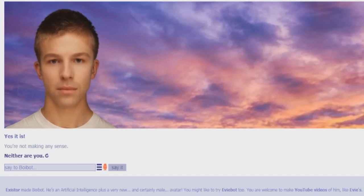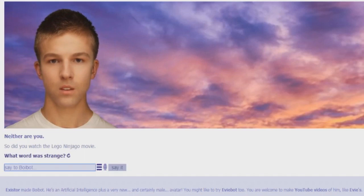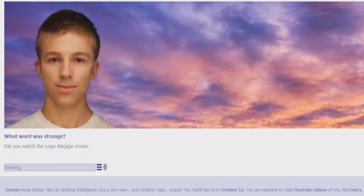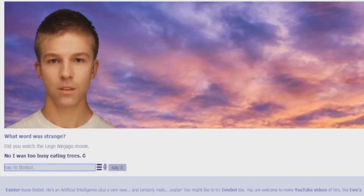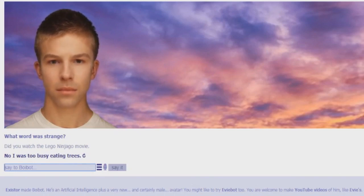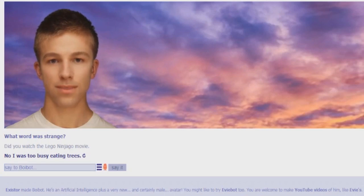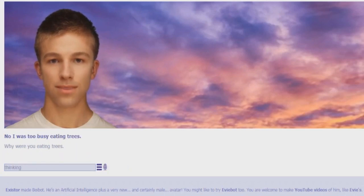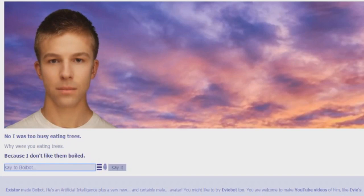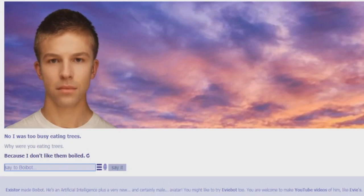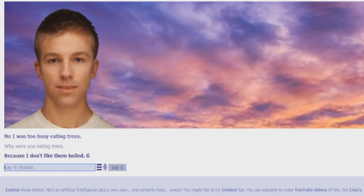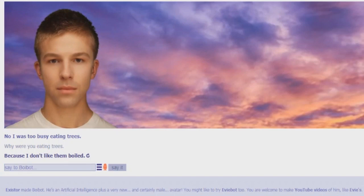Did you watch the Lego Ninjago movie? What word was strange? Did you watch the Lego Ninjago movie? No, I was too busy eating trees. Should I even ask? Why were you eating trees? Because I don't like them, oiled. If only my channel wasn't... if only my channel has had like a quote-unquote R rating. I'd be cursing this guy out.